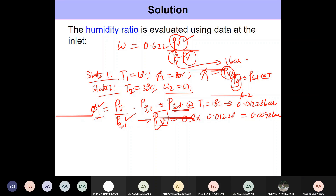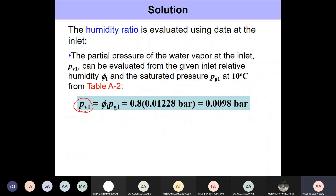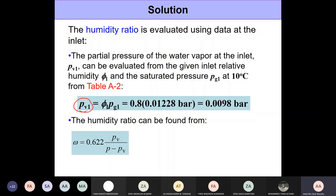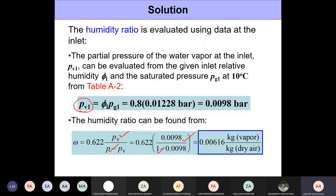Now we have pv, and we know the mixture pressure is one bar and remains constant throughout. Plugging into the formula, omega comes out to be 0.00616. We expect this number to be very small because the amount of water vapor in air is very small — much less than one percent. Even so, the quantity of water vapor plays a huge role in determining our comfort levels.